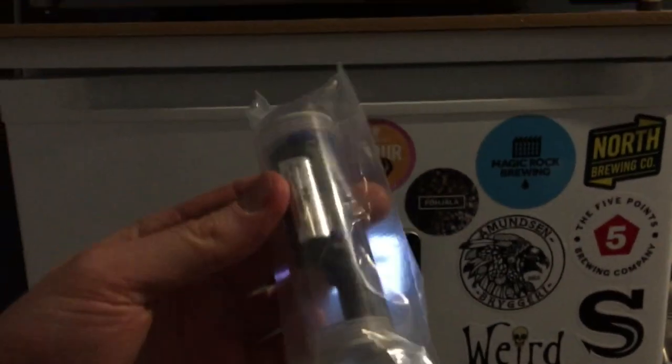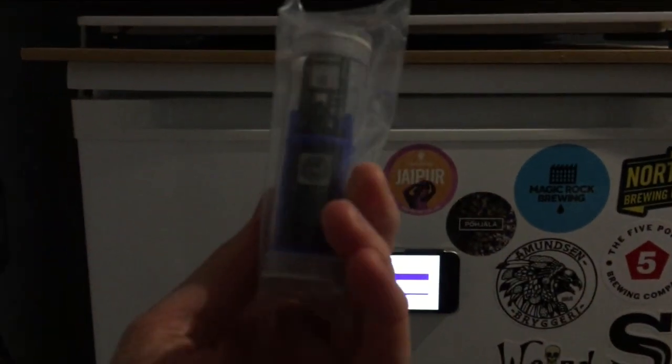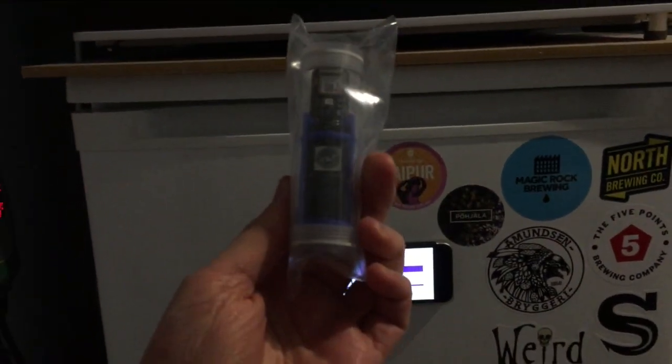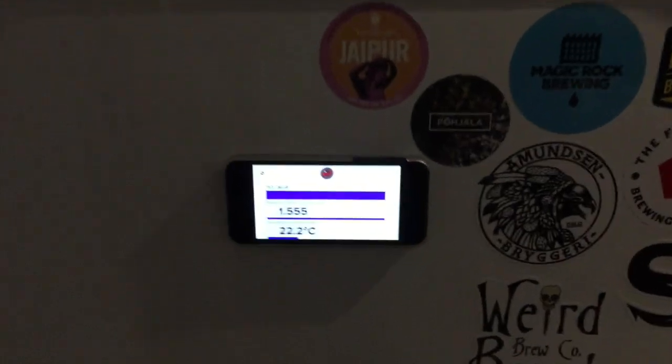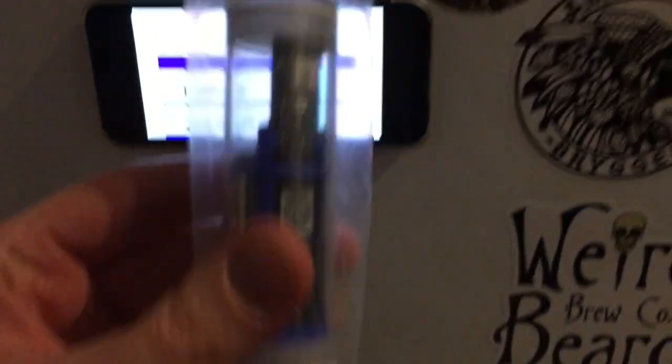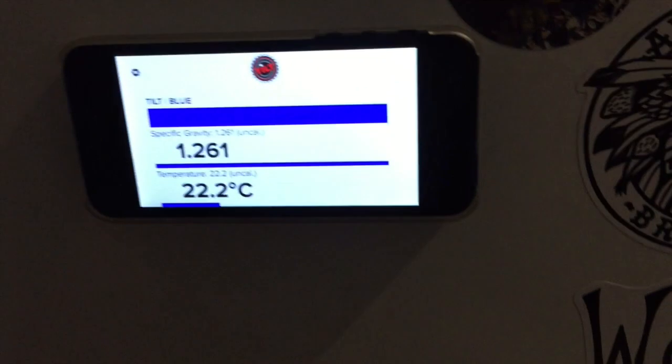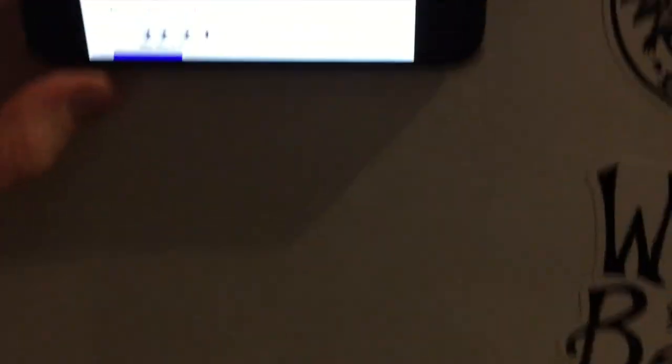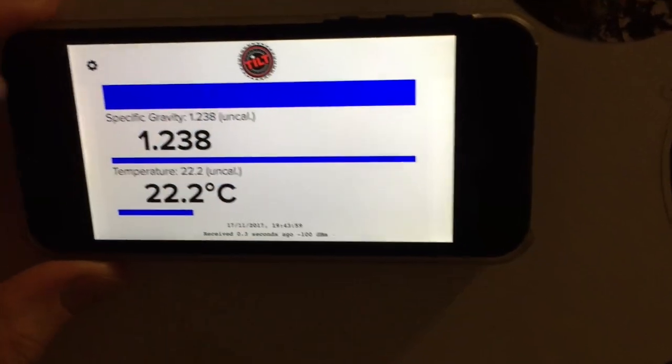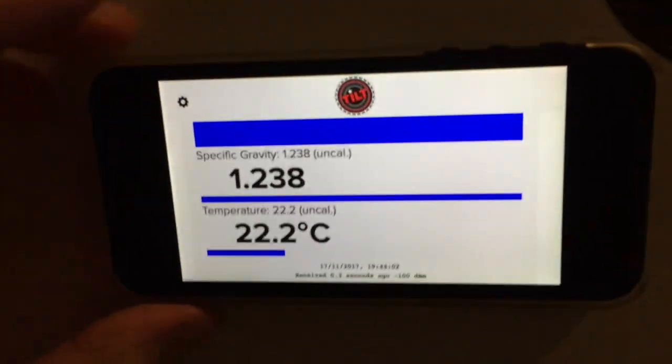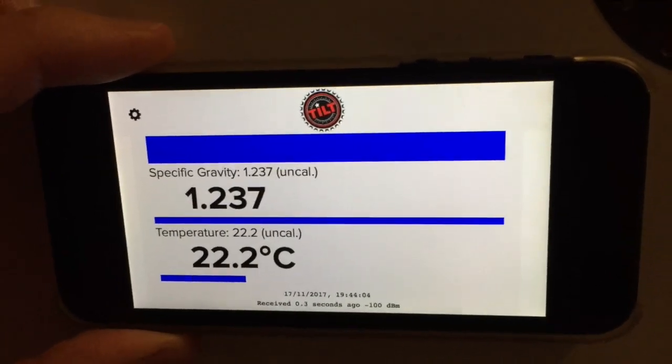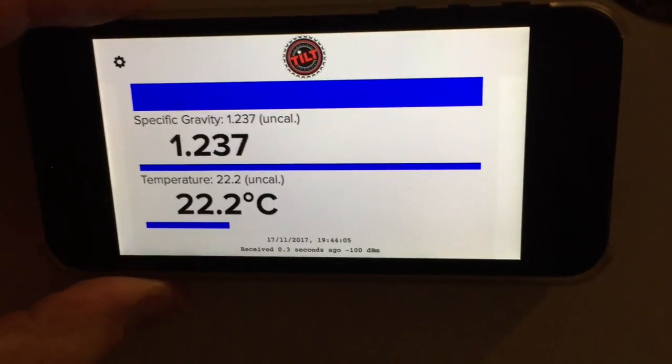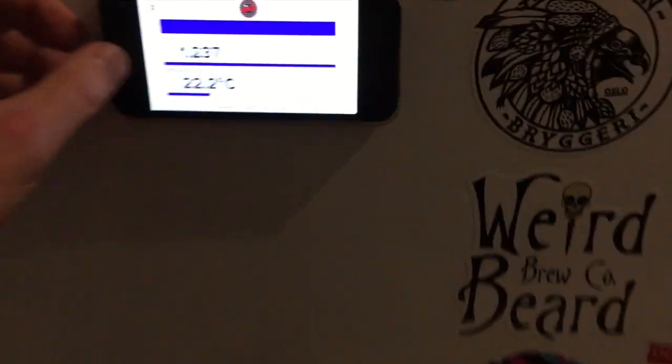Get yourself one of these. This is called a tilt. Pop that in your fermentation fridge. Obviously it's in a packet right now so the reading is 1260 38. But yeah, keep an eye on your fermentation and the temperatures.